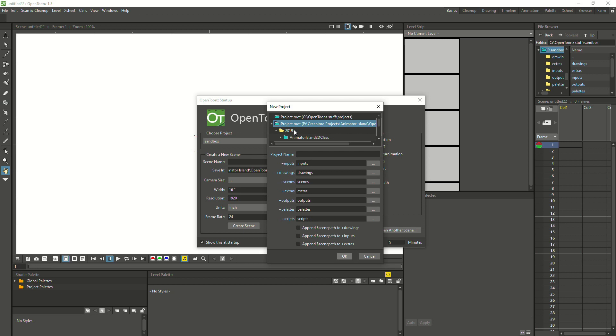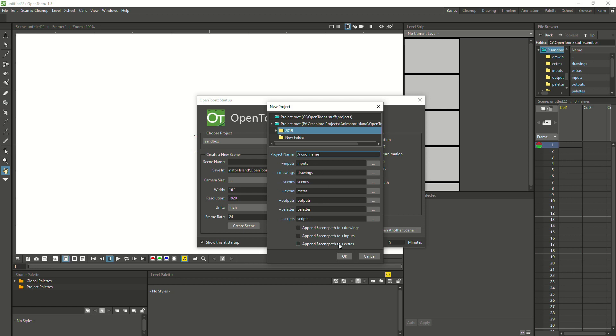We can even select a subfolder. Like here, I made one for all the projects of 2019. You can give your project a cool name, and if we click OK, it's going to generate all the folders that are needed in an OpenToons project.